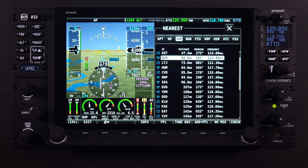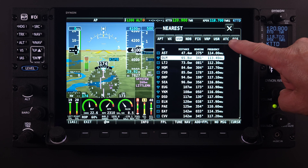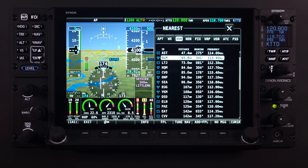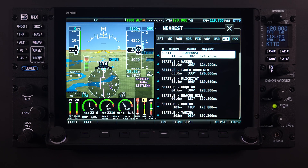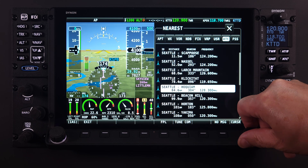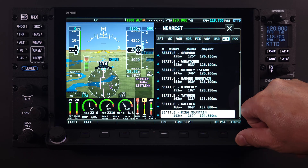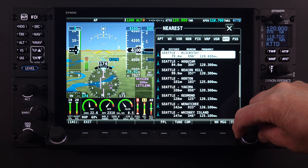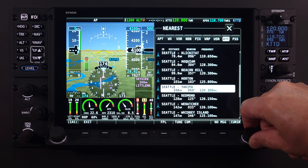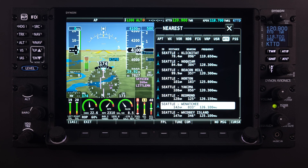The next tab on our nearest page that integrates with the COM radio is the ATC or air traffic control tab. The information presented here will be non-airport specific ATC frequencies or centers available. These ATC centers must be included within the official FAA aviation database, free for download from the Dynon website, and are within a 200 nautical mile radius of your aircraft or cursor position.